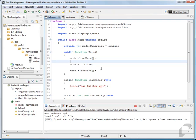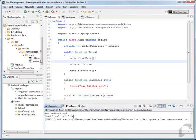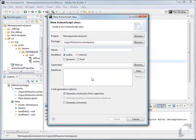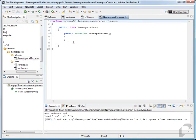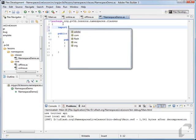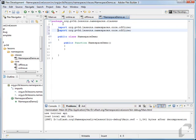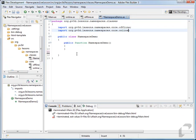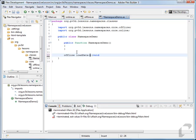Now if you're going to use these namespaces in a framework or a larger application, let's show how to use them in a custom class. Go to the namespaces folder and make a new class — we'll call it NamespaceDemo, put it in a package called classes. Then we'll import the namespaces just like before: org.pb3d.lessons.namespaces.core offline and online. Then we can create those functions based on these namespaces — so offline function load data.